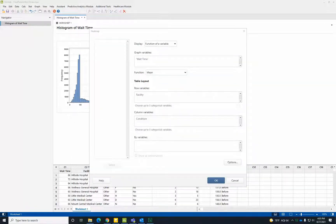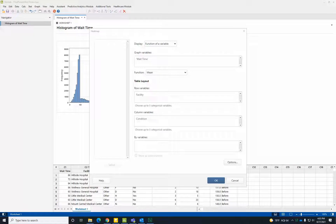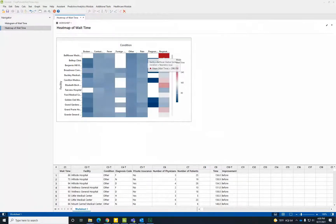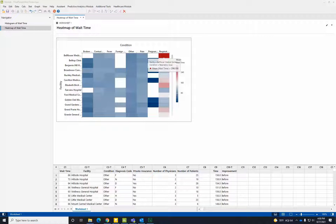In graph variables, we'll enter Wait Time. In row variables, we'll enter the Facility column. And in column variables, we'll enter the Condition column. A heat map lets us investigate the relationship between categorical variables and the average wait time. Here, the highest wait times correspond to the dark red rectangles. Notice that the longest wait times correspond to patients that came to the facility with respiratory issues, particularly at certain facilities.